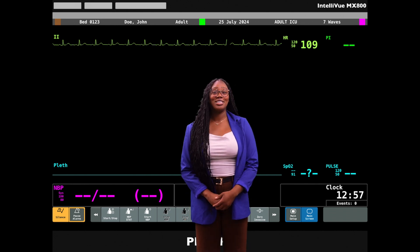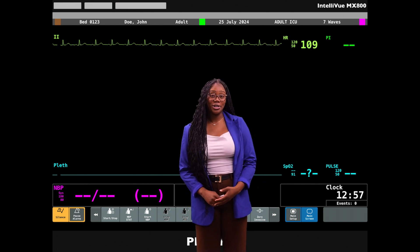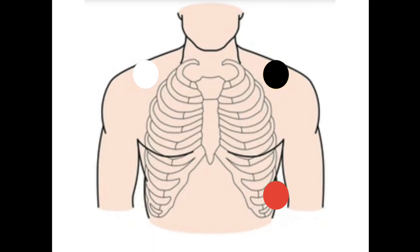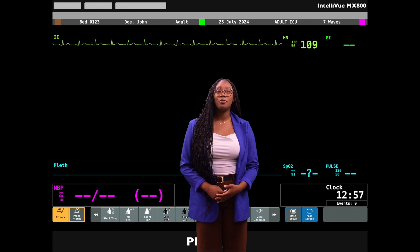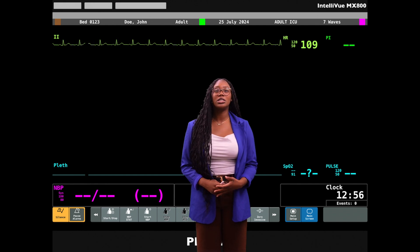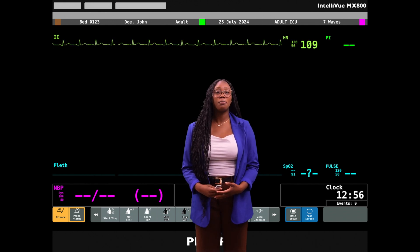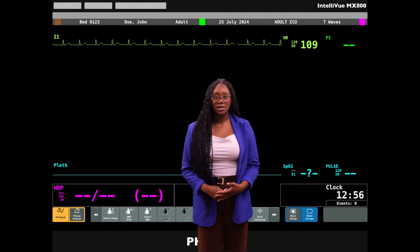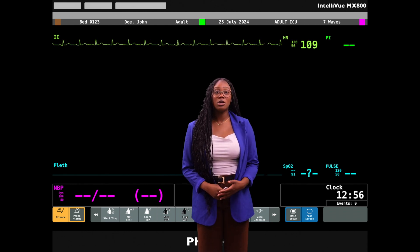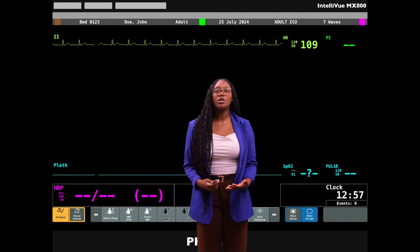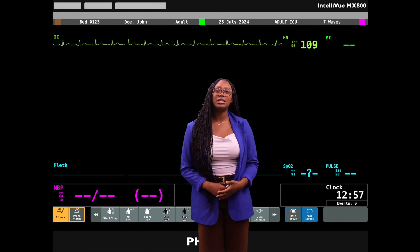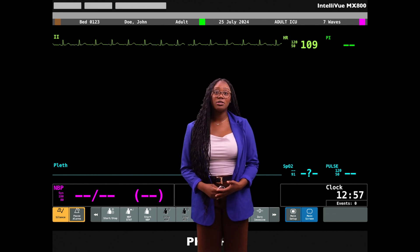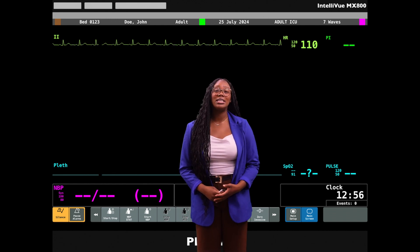Proper lead placement is crucial to reading a patient's heart rate correctly. You can use the mnemonic 'white on right, smoke over fire.' In a standard three-lead setup, lead two is the most commonly used for continuous cardiac monitoring because it gives a good view of the electrical activity of the heart. If lead two is not helpful for monitoring heart rate, you can switch to another lead. Abnormalities should be confirmed with a 12-lead EKG.